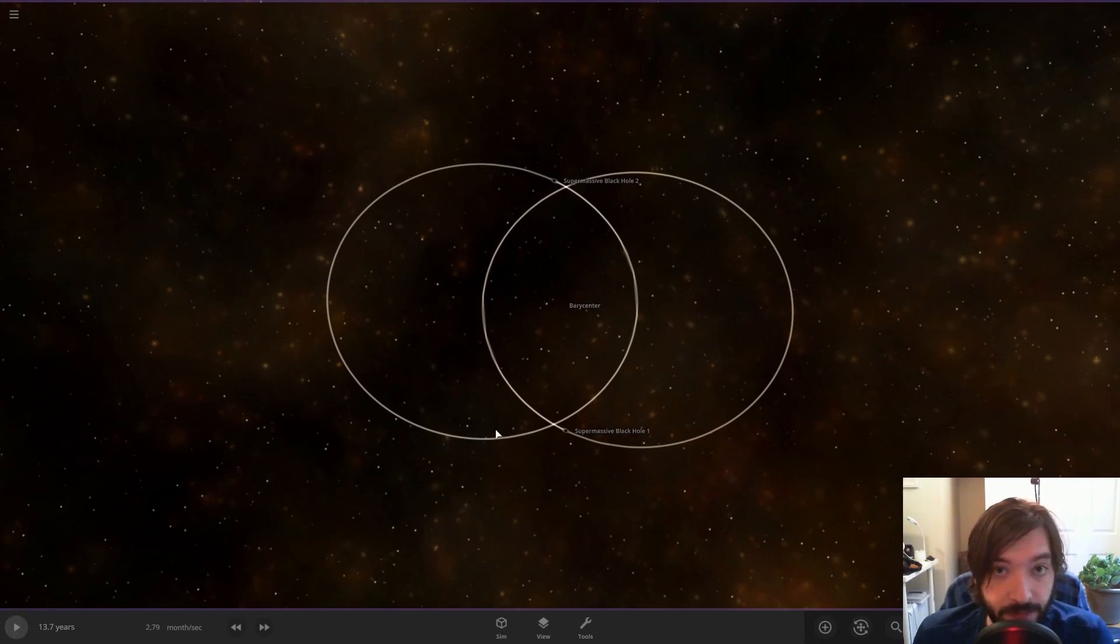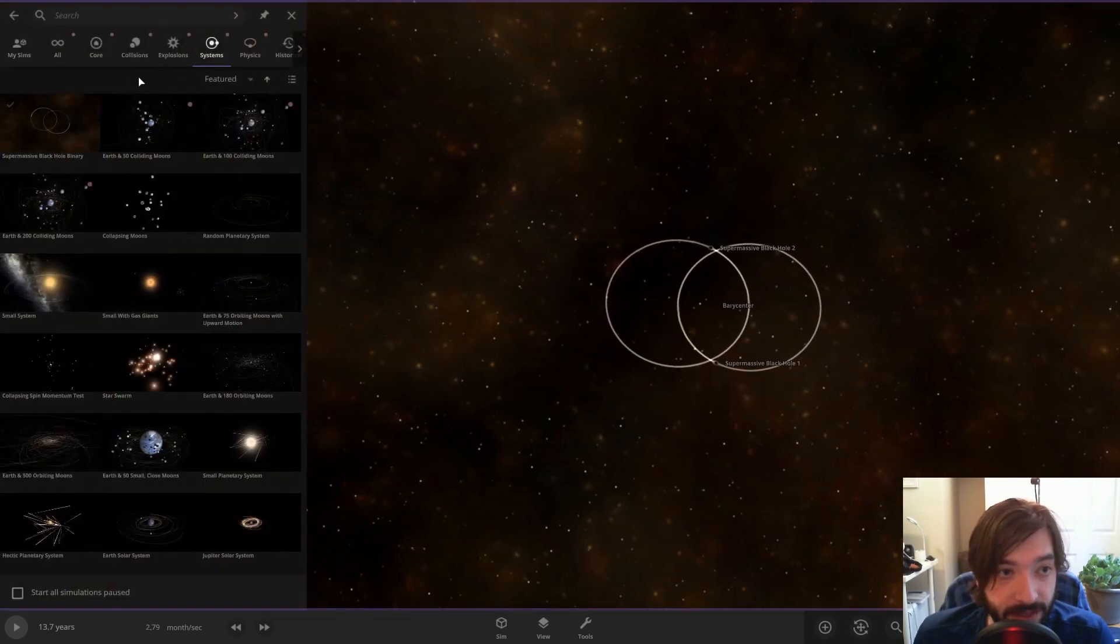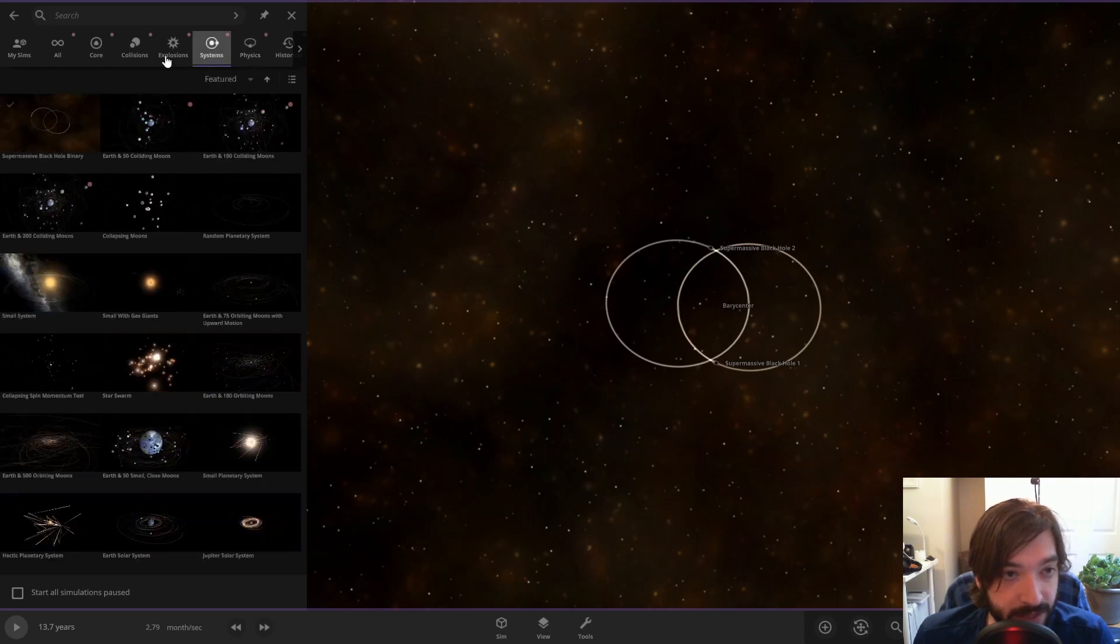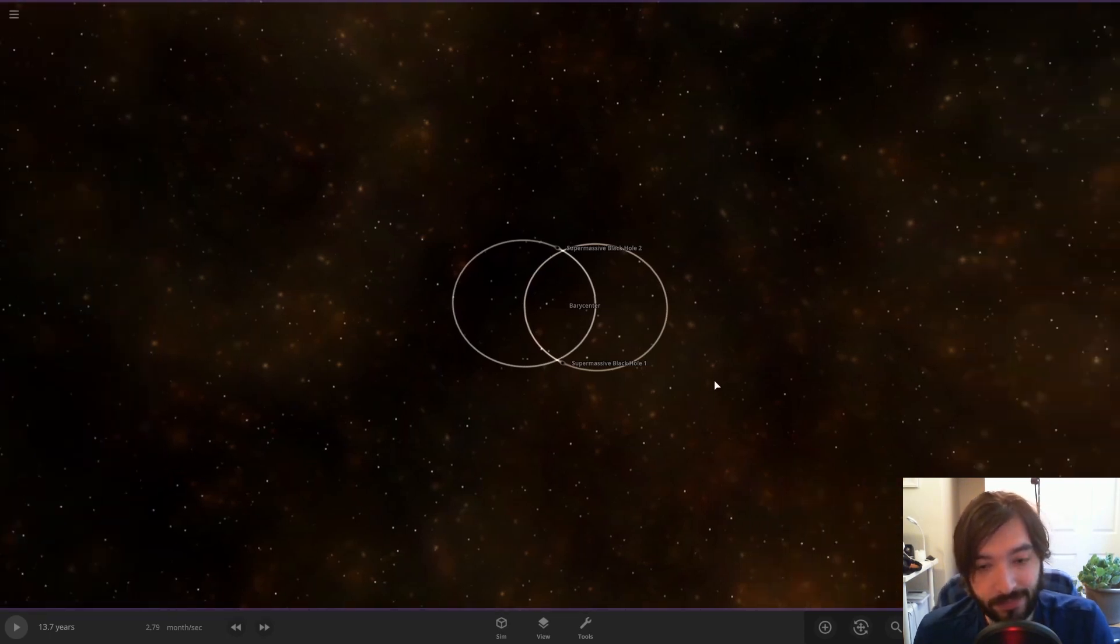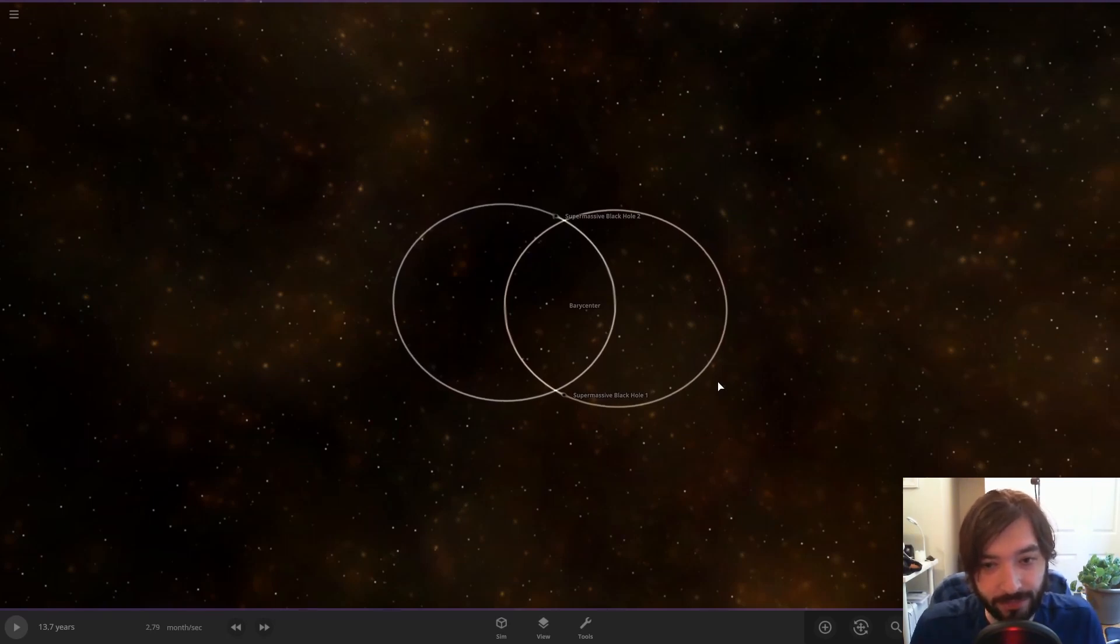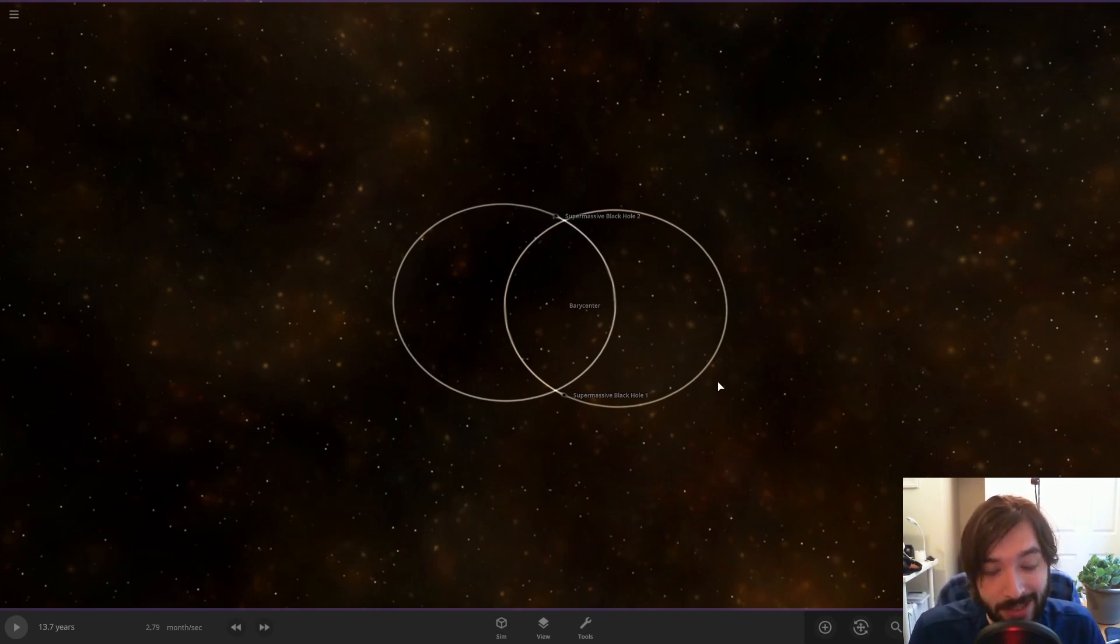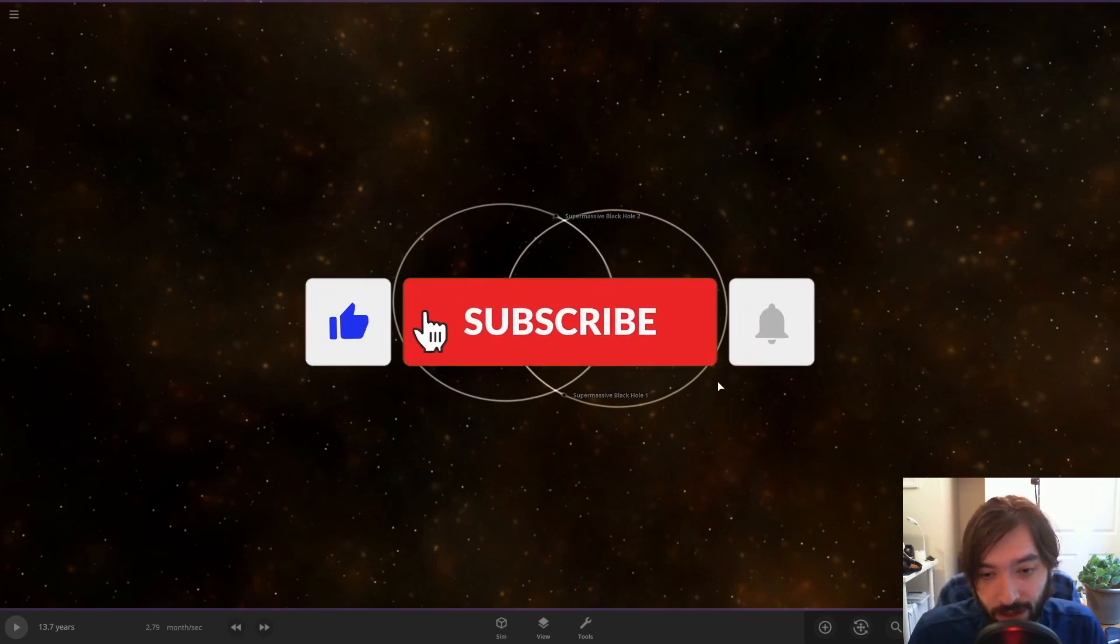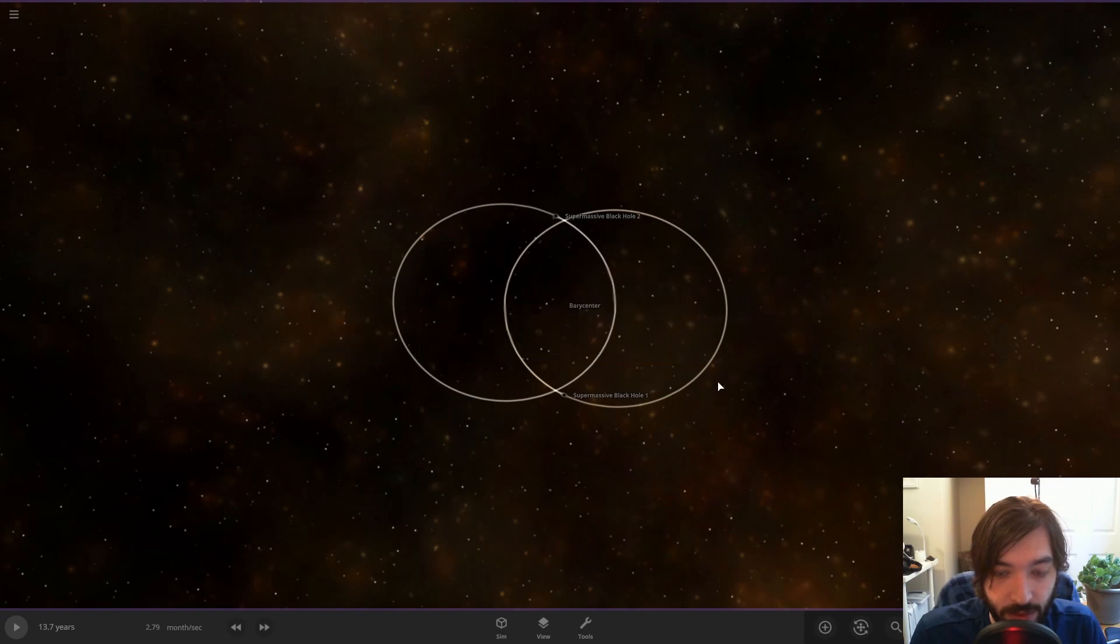But yeah, I think that is pretty much it. I think that gets, hopefully that makes things pretty clear. Because it is a weird thing to kind of wrap your head around. Jupiter doesn't actually orbit the Sun, and that's a fact. So anyway, like, subscribe, hit the bell if you'd like to see more stuff like this, and thanks for watching.